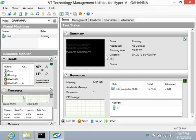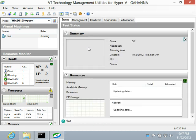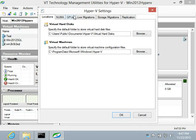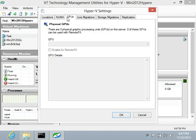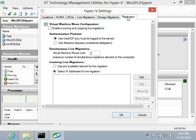Now I'm going to connect VT Utilities to the remote Hyper-V 2012 server. We have access to all functionality introduced in Hyper-V version 3, including support of GPU configuration for RemoteFX, live migration, and replication.